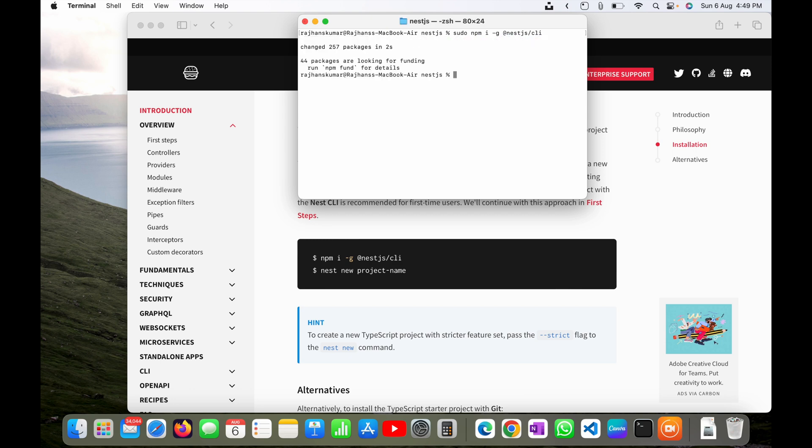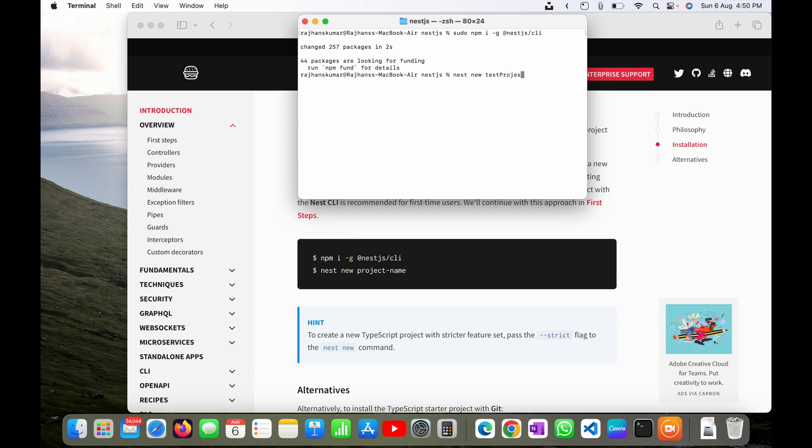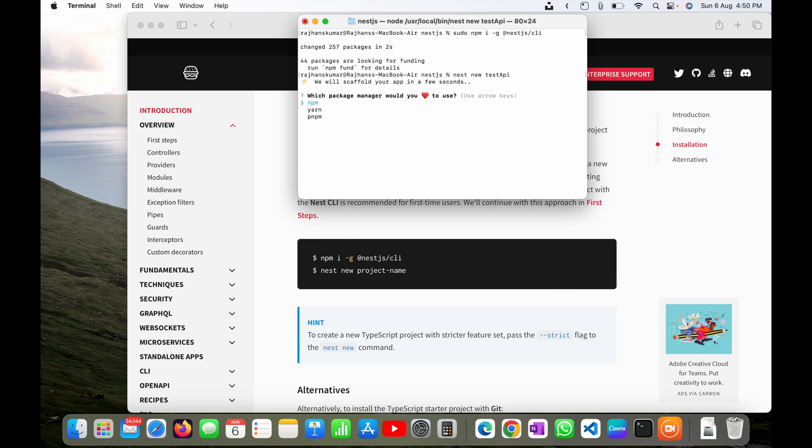Now I will go ahead and create a new project. To do that I will type nest new keyword for creating a new project and I will give my project name as test-api. Now I will hit enter.